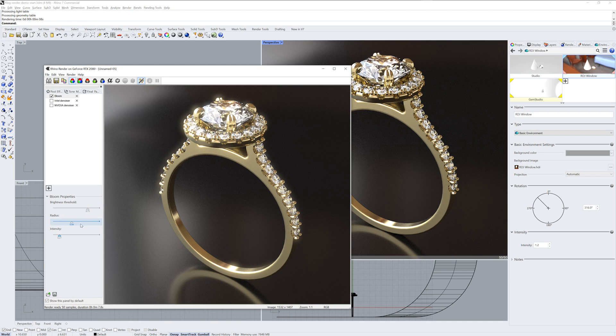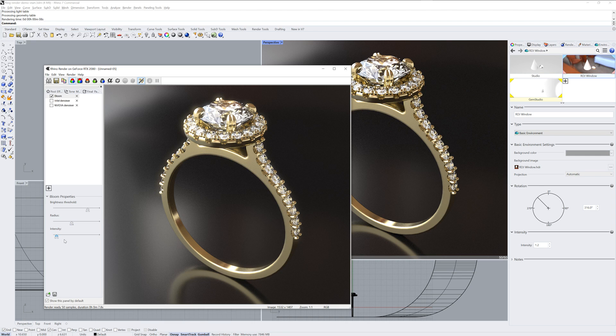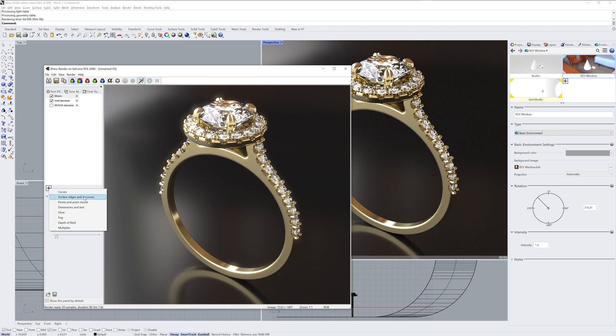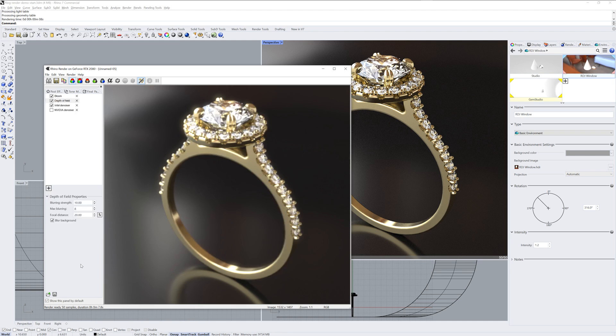I'm also adding a Bloom post effect and adjusting the Brightness Threshold and Intensity to give a Bloom effect to any of those highlights. This combined with the Denoiser will take out any grain and make for a softer image.